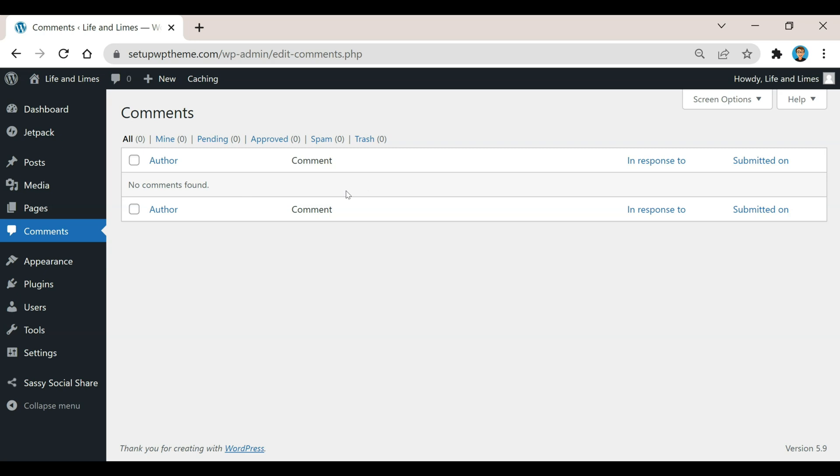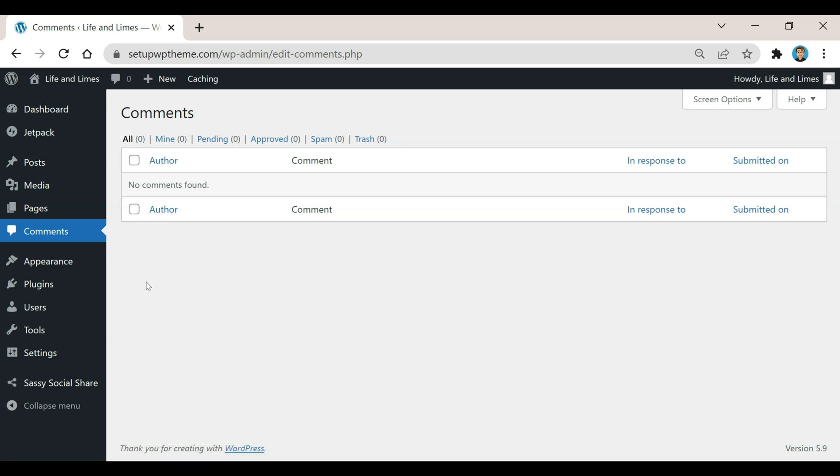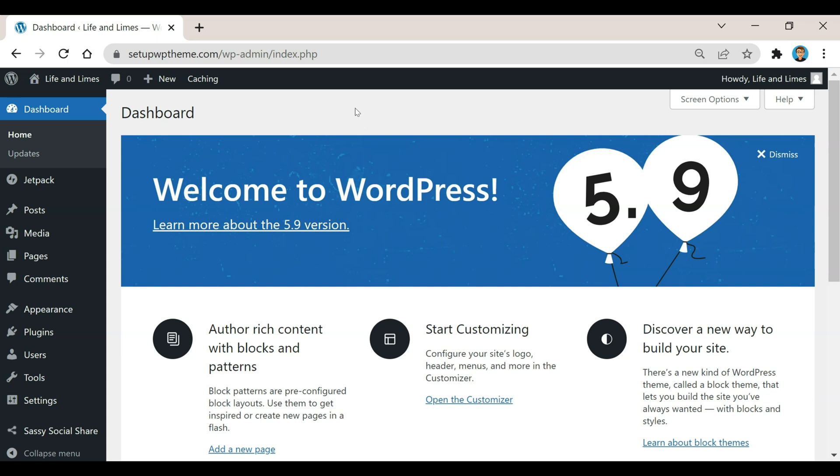Right now we're on the Comments page. This is normally where you would see all your comments show up right here, but this is a new site so there are no comments yet. All you would do is select the comments that you don't want and then click 'move to trash' and those comments are gone.